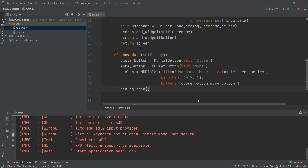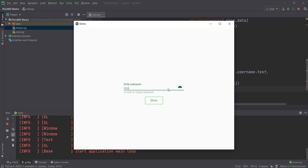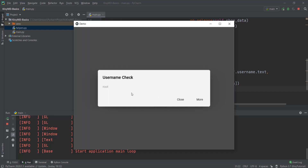So let's reload it and see how it looks. We'll enter something and click show. Now we have two buttons — one close button and one more button — and they're looking pretty good.